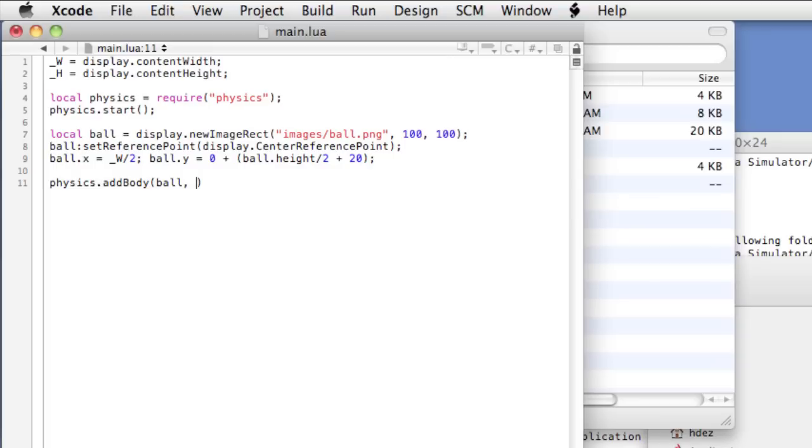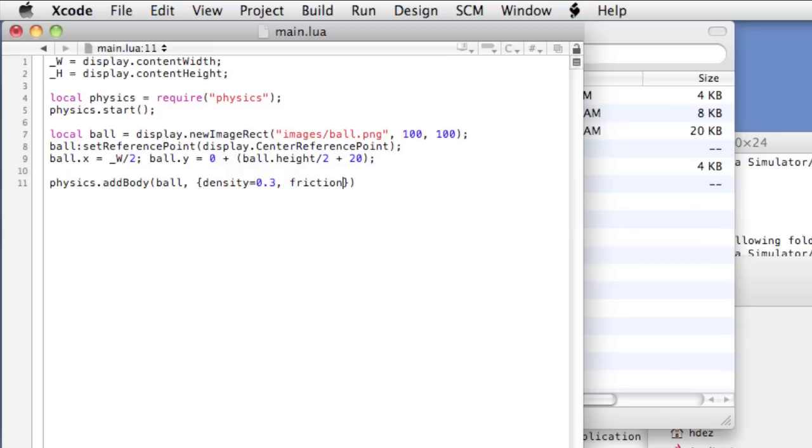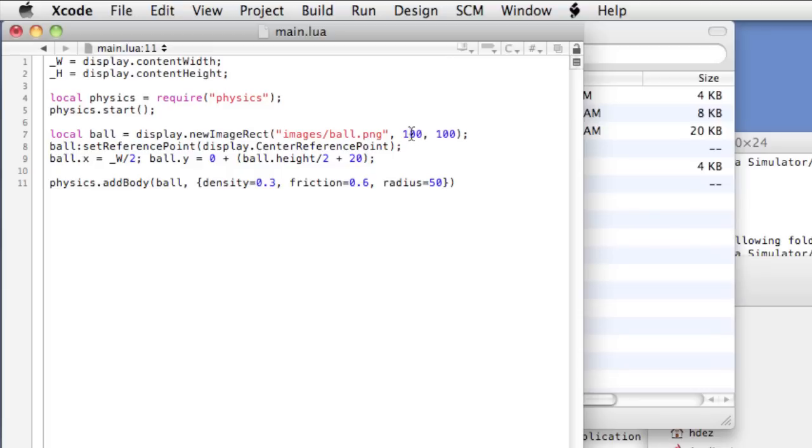and then additional properties to load at the instantiation. So we'll open and close curly braces and we'll type density equals 0.3, friction equals 0.6, and radius equals 50. Now you can intuit what these properties will mean, the density of the object, the friction of the object. And because it's a ball, we need to define a radius in terms of pixels. And remember that radius is half of the diameter and the diameter of the ball is 100.